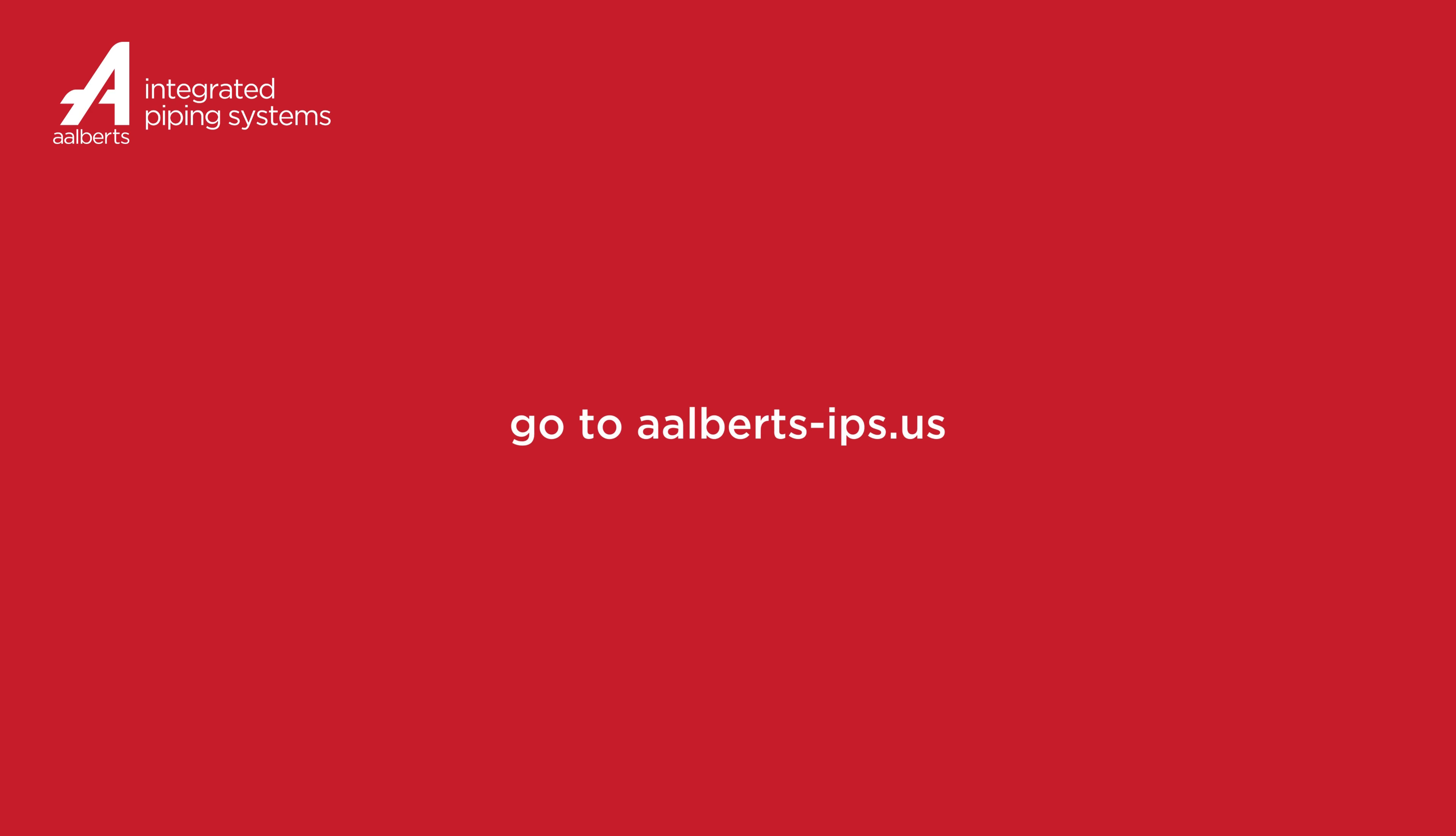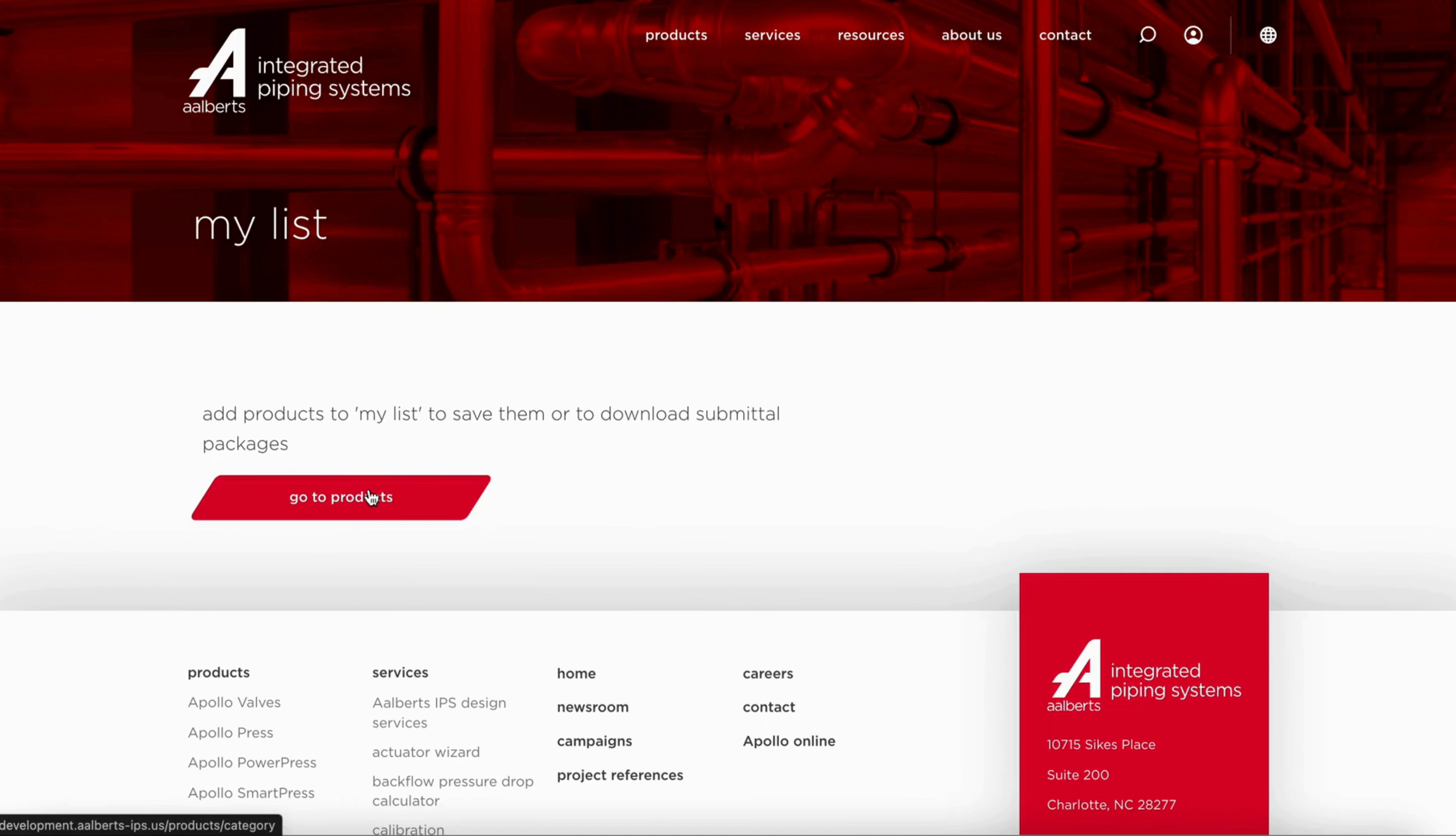Start out by going to our website. In the top right of the website you will find a new icon which leads to the My List page.